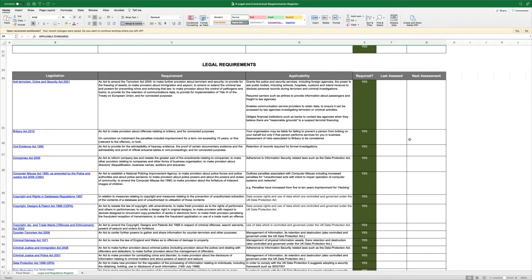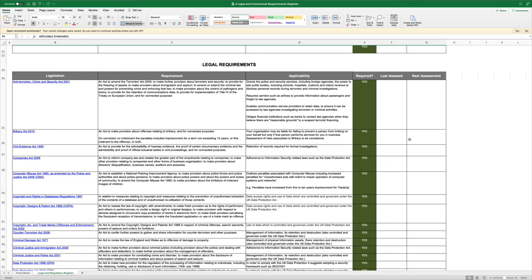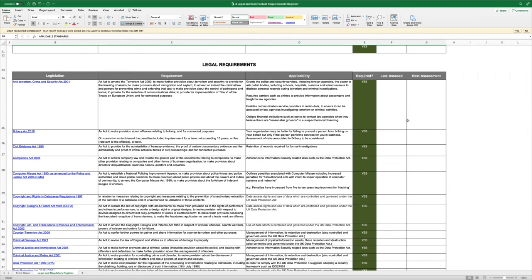We strongly recommend, we strongly advise, we strongly encourage that whatever list that you come up with that you run it past your legal counsel. Legal requirements on an organisation are specific to that organisation and you really need the guidance and expertise of legal counsel to help you to populate this. They may either provide you with a pre-existing list that they have through the work that they've done with you or they can ratify this list as well.